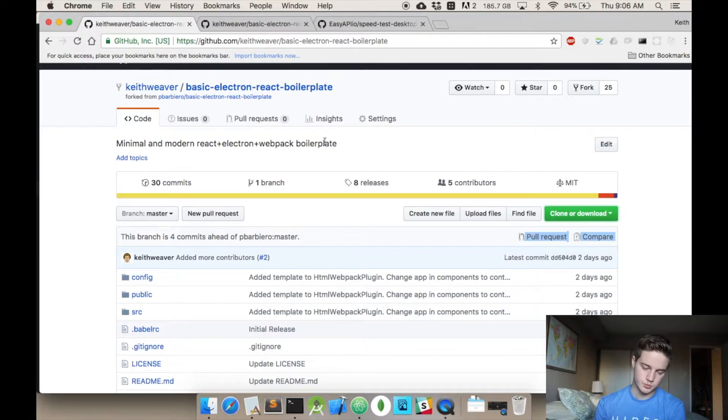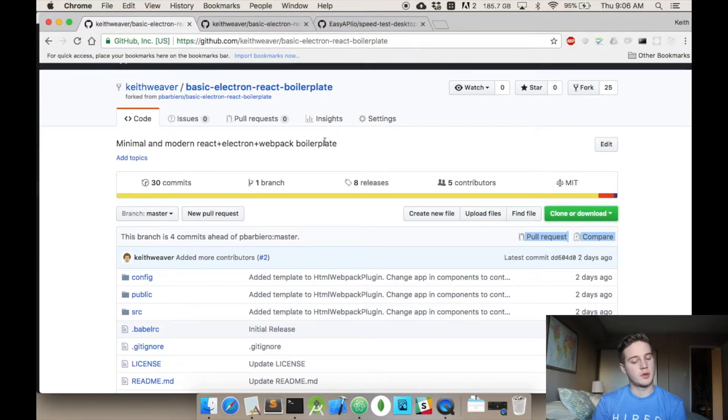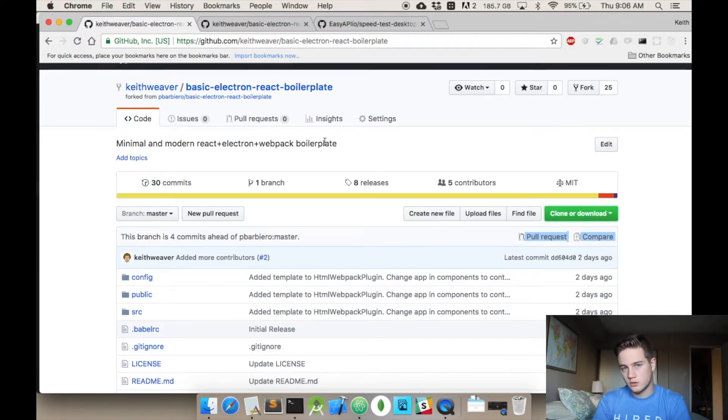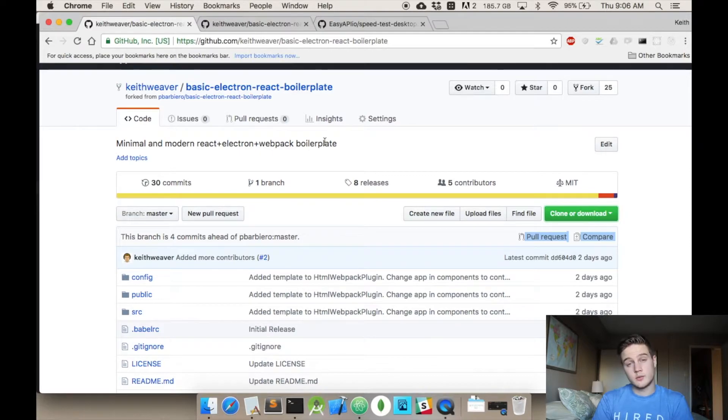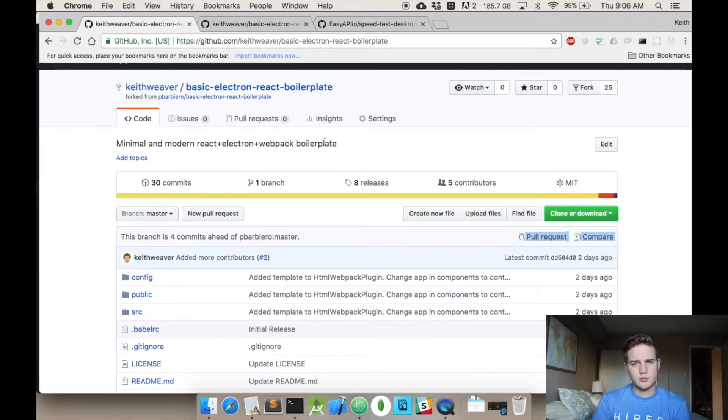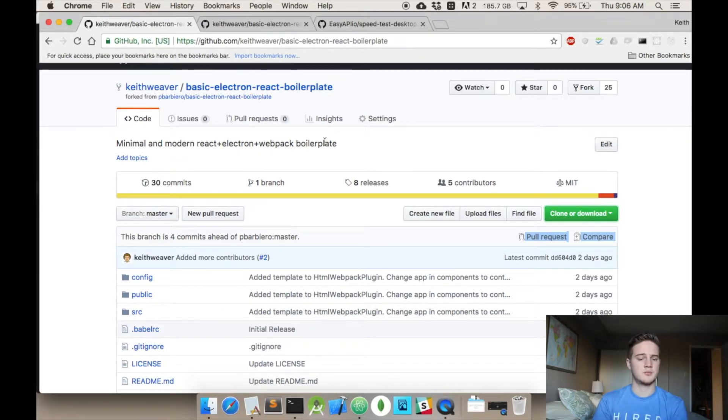What I'm going to be working off is this, if you look at my screen, this repository right here. It's a basic Electron React boilerplate code. There is no Redux or anything like that. So it's kind of a nice starting point for a simple Electron app.